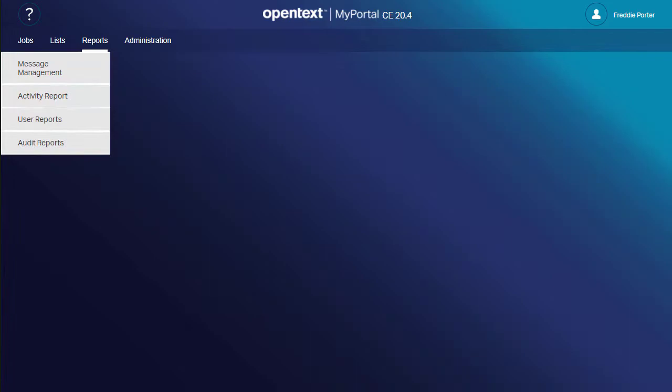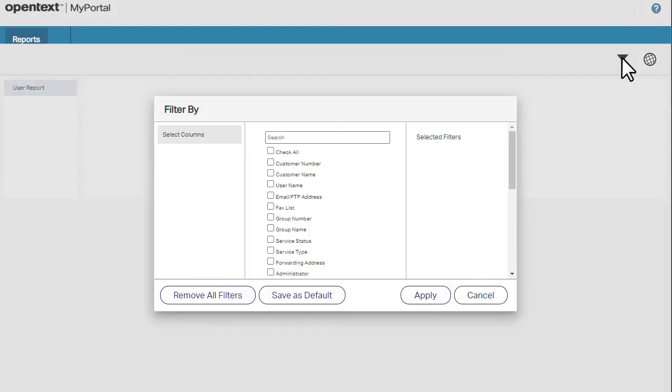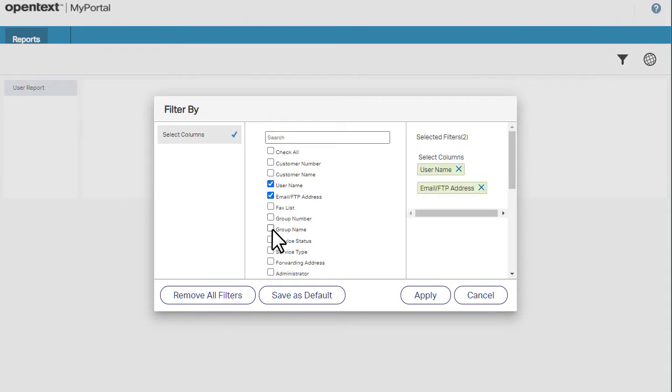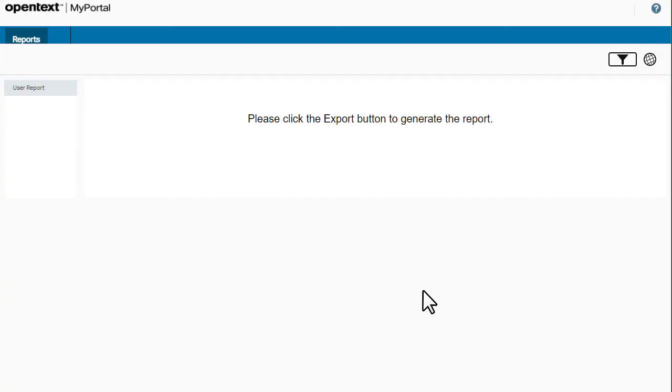User reports provide a snapshot of user profile settings, such as which service they use and which group they're in. Choose the information you want to include in the report, then export the CSV file.